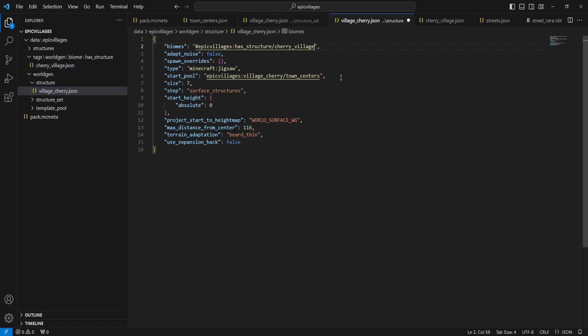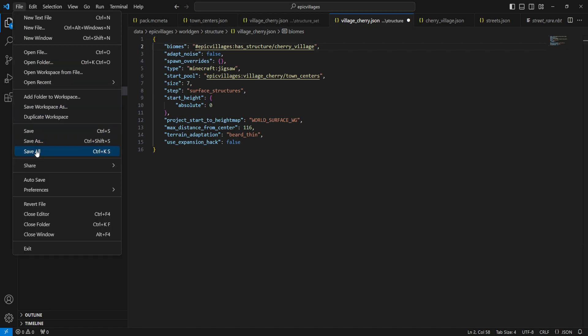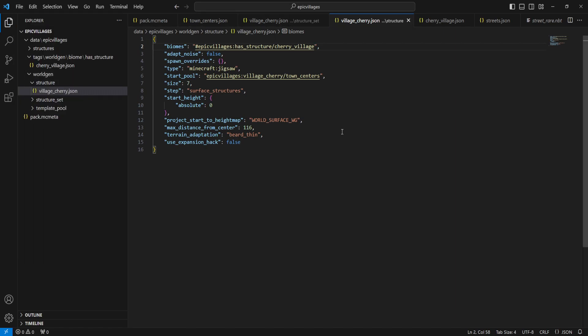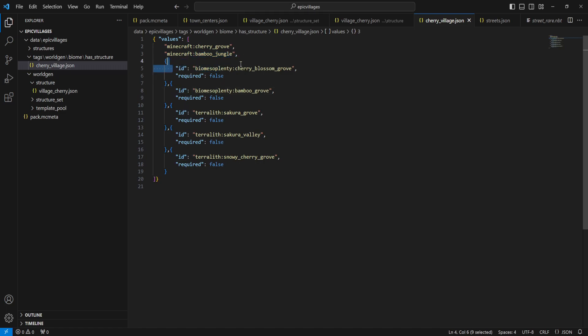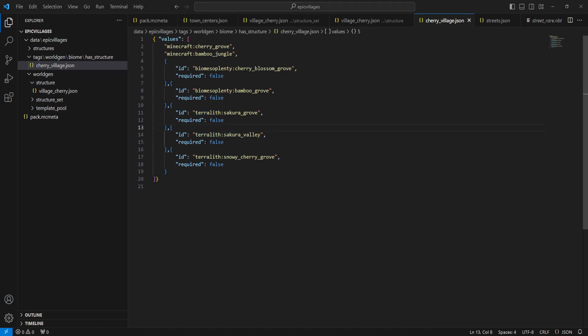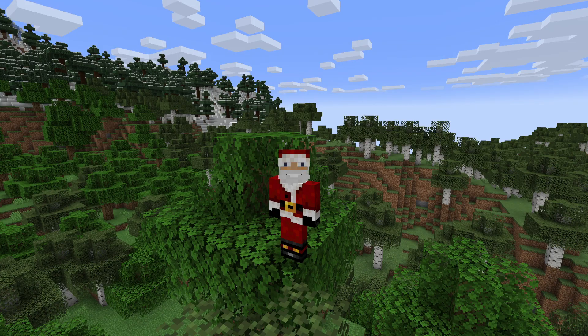So here we are. This is good to go. We can go save all. And when we go into our world, load this data pack up, we'll be searching for all of this stuff inside of here. So we will be spawning inside of the cherry grove. We'll be spawning inside of the bamboo jungle. And then if we have biomes and plenty installed, which I do not, it would be spawning here in the cherry blossom grove, bamboo grove, et cetera, et cetera. Same thing with terolith. And that is how you add your custom structures to specific biomes with your data pack. So without further ado, let's jump into Minecraft.